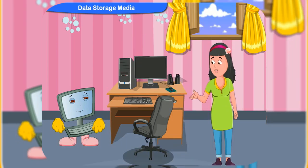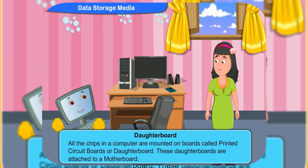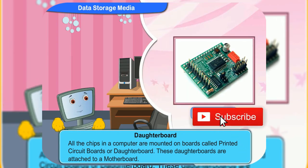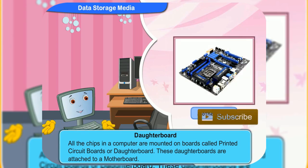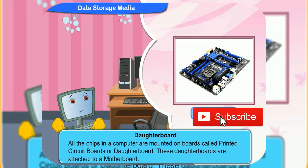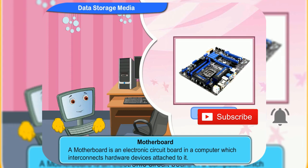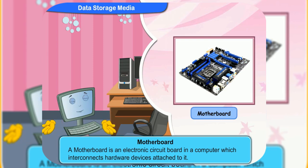Where are the chips in the computer? All the chips in a computer are mounted on boards called printed circuit boards or daughter boards. These daughter boards are attached to a mother board. Look! This is the mother board in a computer.